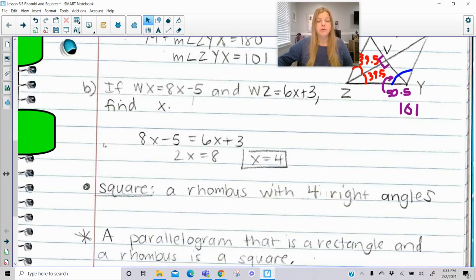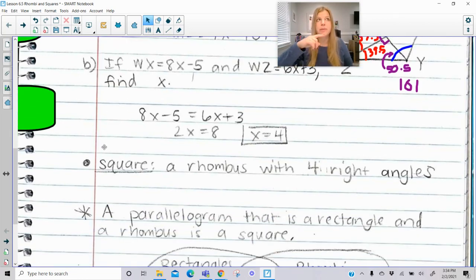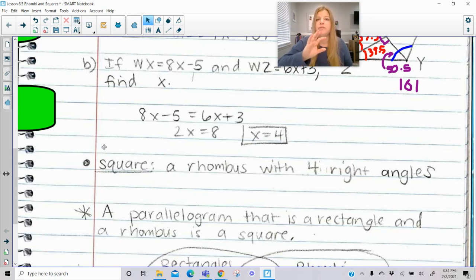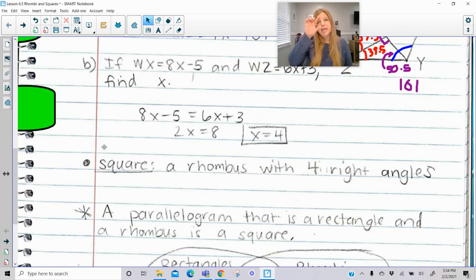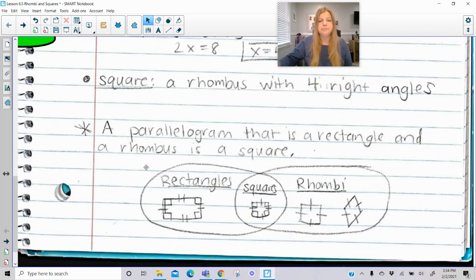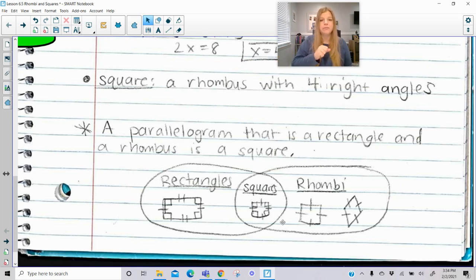Now we're moving on to a square. A square is a rhombus — we started with a parallelogram, then a rhombus has four congruent sides and perpendicular diagonals. A square is a particular type of rhombus with four right angles. So a square has all four sides congruent, which is part of the definition of a rhombus, plus right angles in the corners. In a Venn diagram: rectangles include squares, rhombi include squares, and the combination of a rectangle and a rhombus is a square.